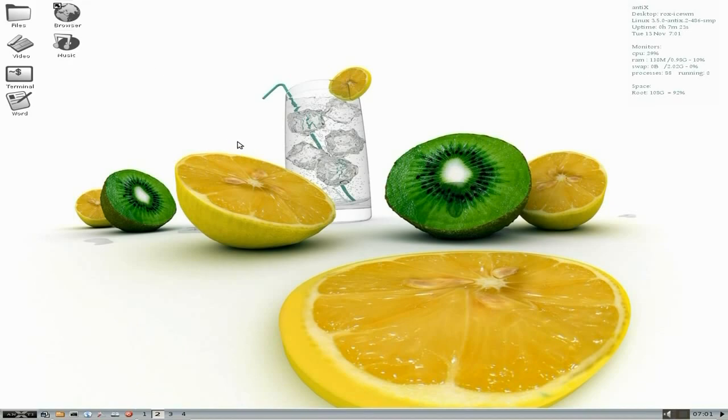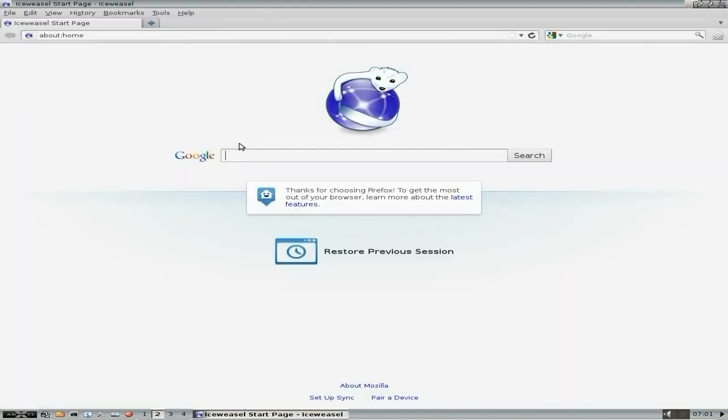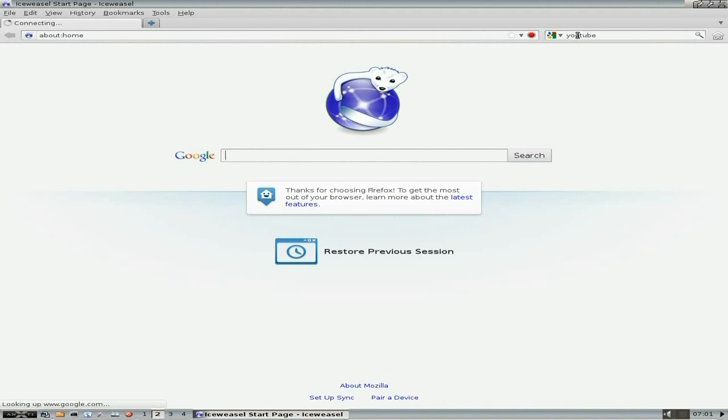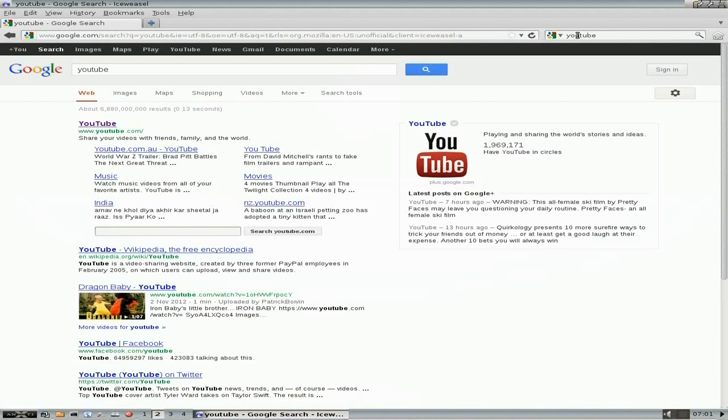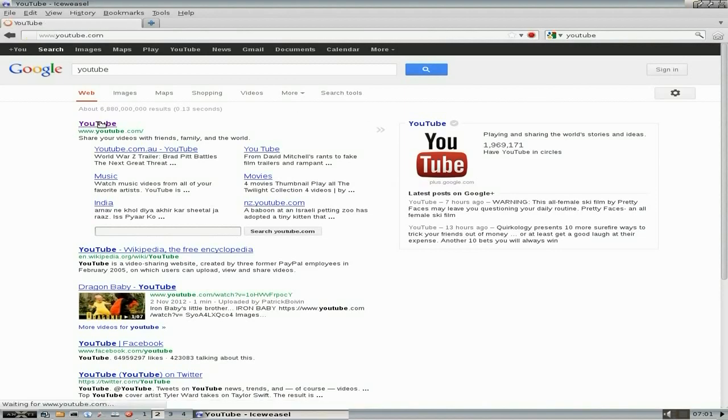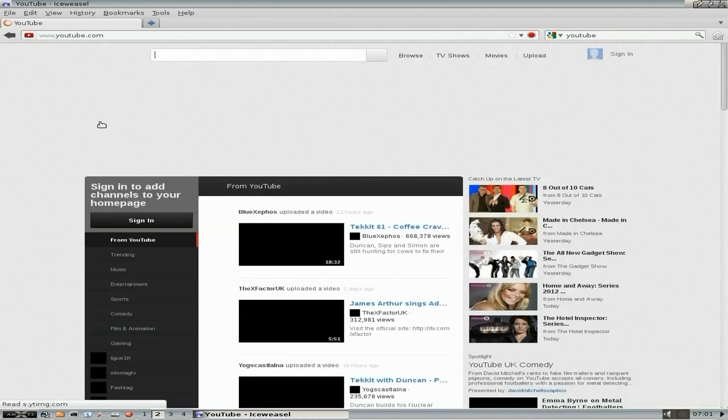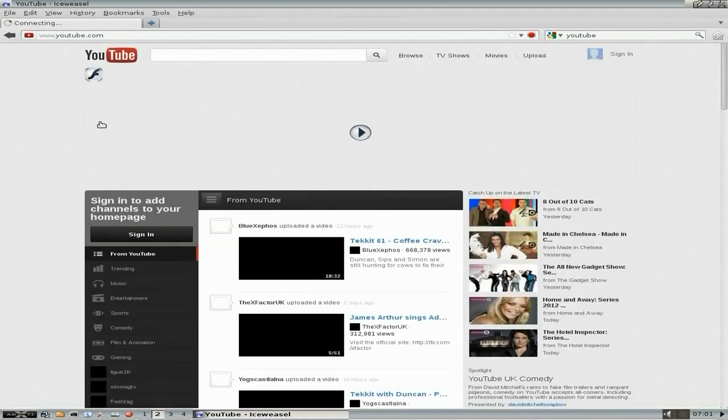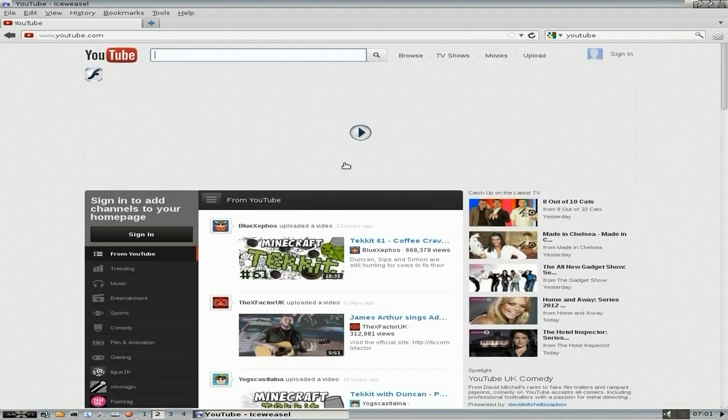For your browser of choice, which is Iceweasel, and it is the most current one. Remember it's Debian testing, so you will get some other stuff here. I'm going to go to the tube and we'll see what's going down at the tube. I've tested it before just to make sure.